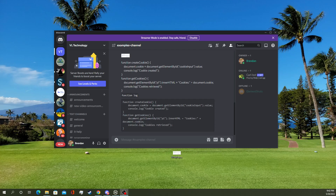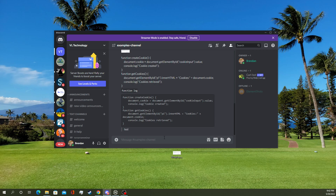In today's video, we're going to be showing you how to use block quotes on Discord. Now, if you don't know what a block quote looks like, it looks something like this. You can see the message is tabbed in slightly, and it's got that little bar there.